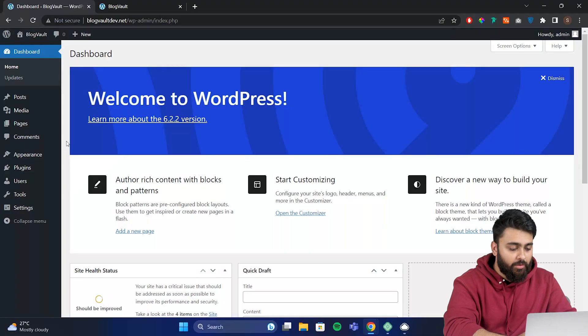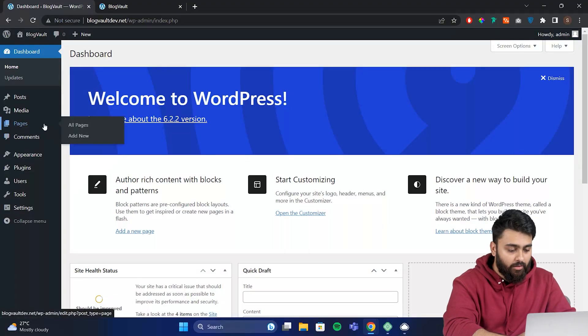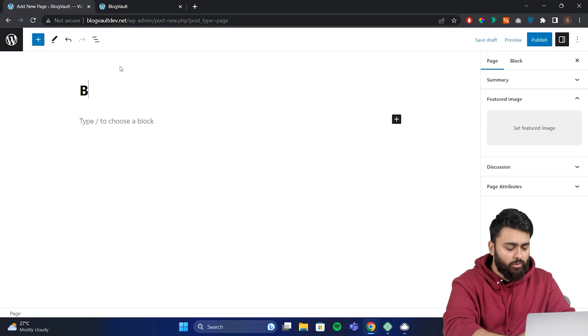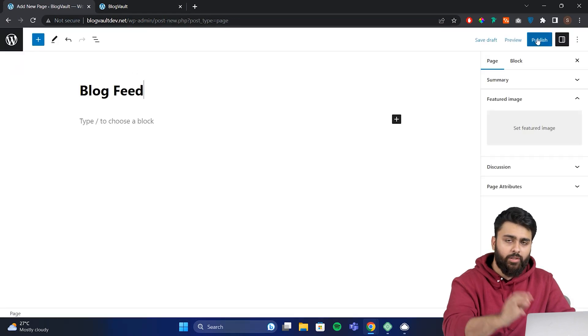First I'll show you how to create a separate blog page for your website. Here I am in my WordPress admin, go to pages and create a new page called blog feed. Don't worry, you can change the name later if you want.